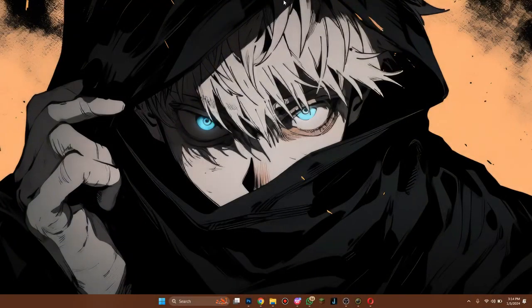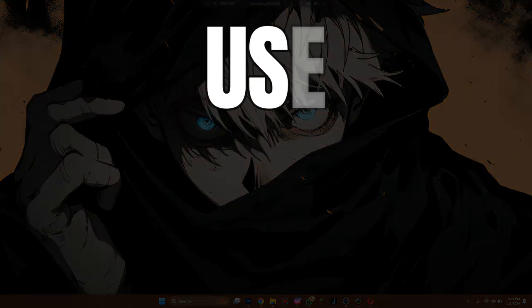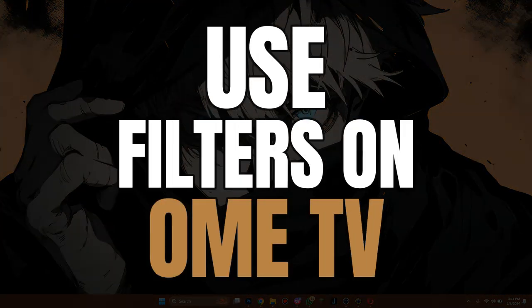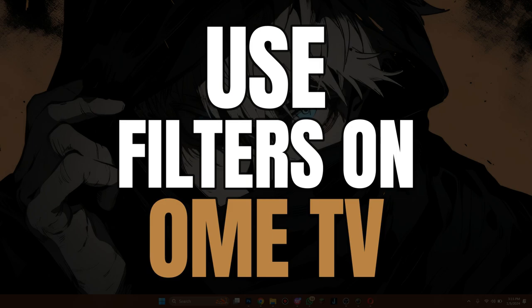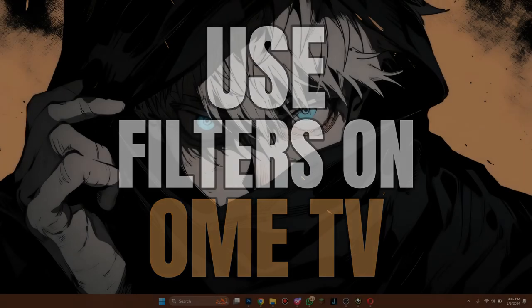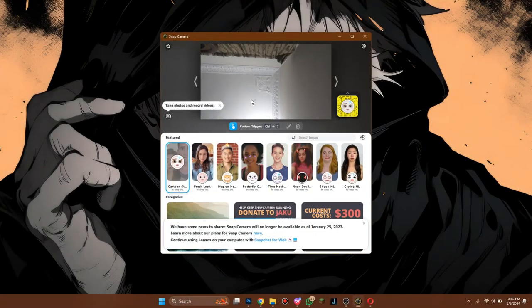Hey guys, in this video I'll walk you through how you can use filters on Omi TV, so make sure to watch this video till the end. Let's get started. First of all, open up the Snap Camera on your PC or laptop and make sure it's working fine.